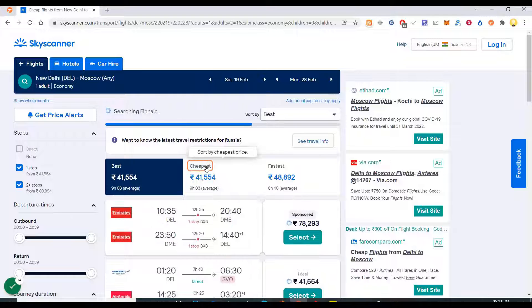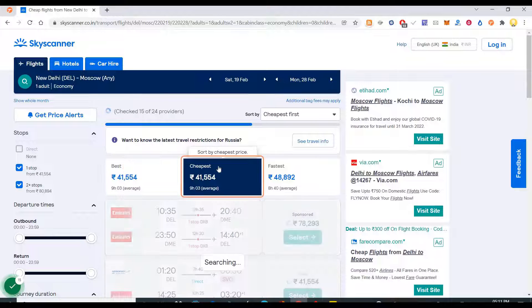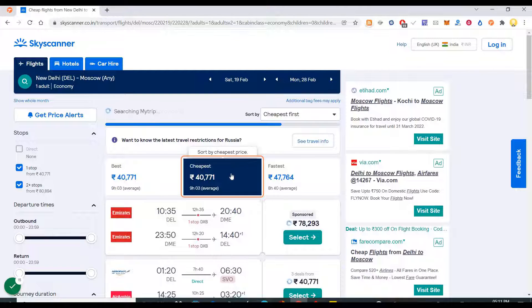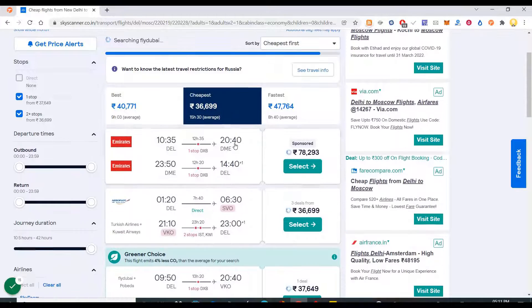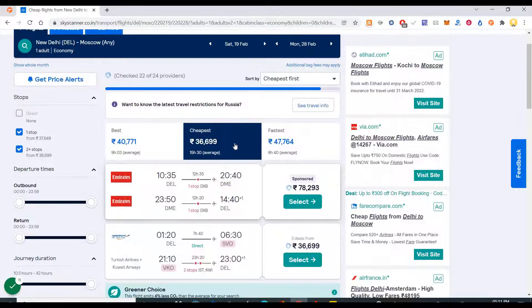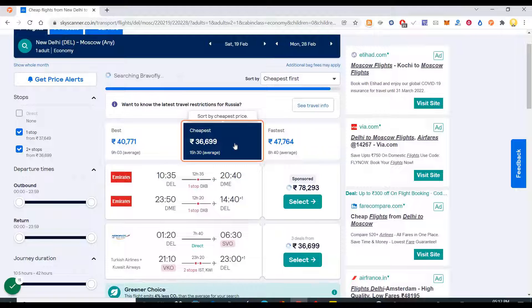Now I can see the cheapest flights from here to Russia, that is from Delhi to Russia.